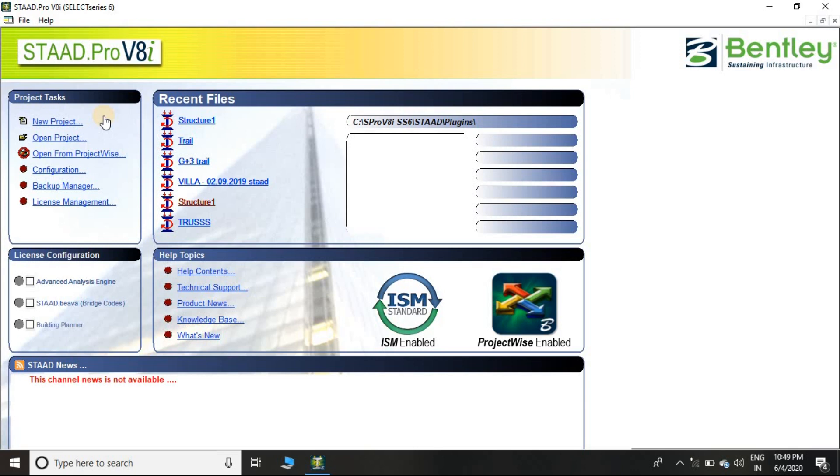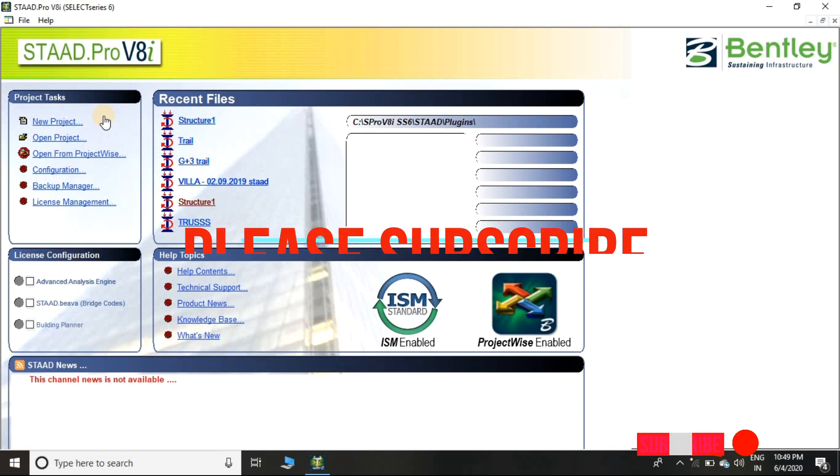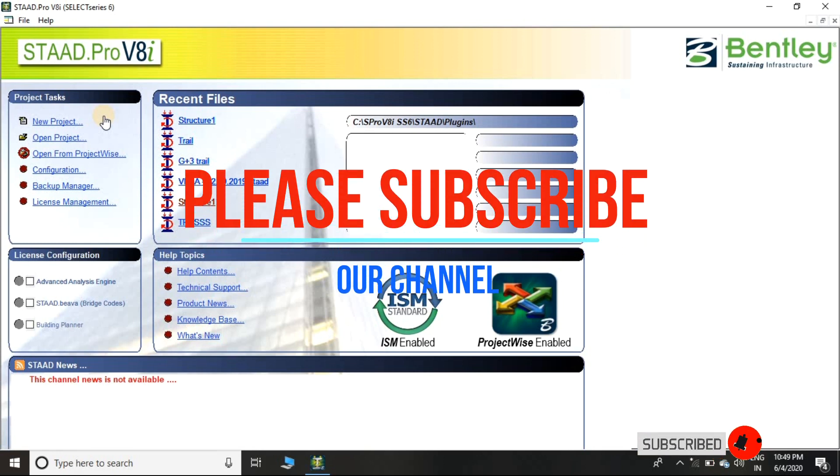Every concept explained here is going to be very important for you, so watch the complete tutorial and note the important points you feel. If you are new to our channel, then consider subscribing and press the bell icon. So let's start.